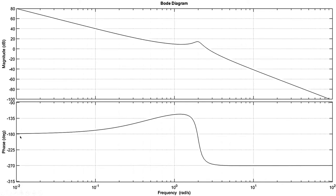We can confirm this by looking at the phase diagram. The phase of our system starts at minus 180 degrees. For each pure pole at the origin, you get a phase contribution of minus 90 degrees, so two pure poles at the origin give minus 90 times 2, which is minus 180 degrees. This confirms the double pole — a second-order pure integrator — at the origin where s equals zero.